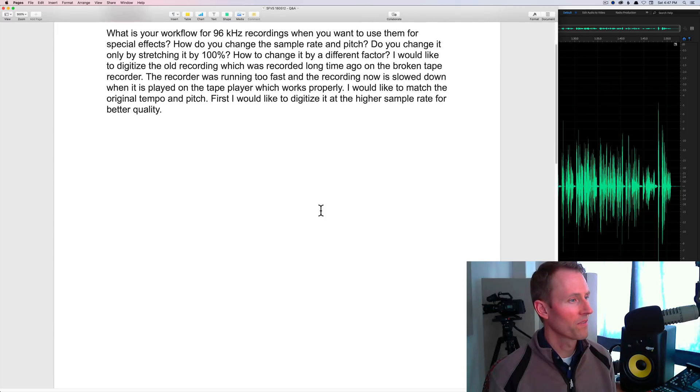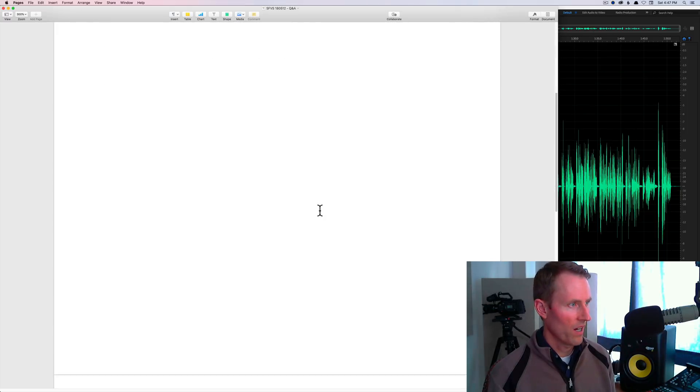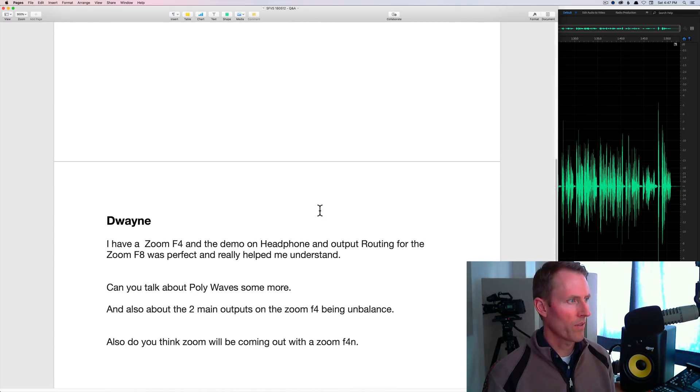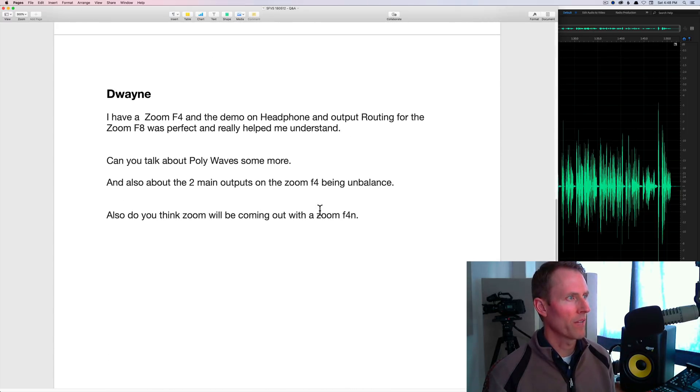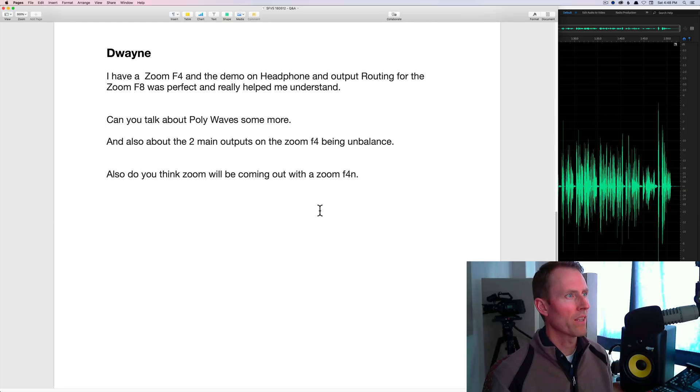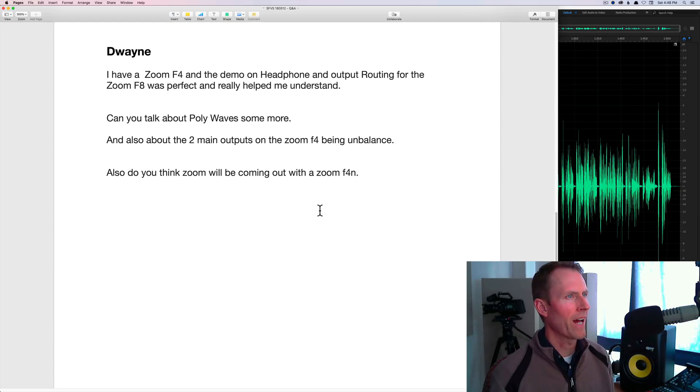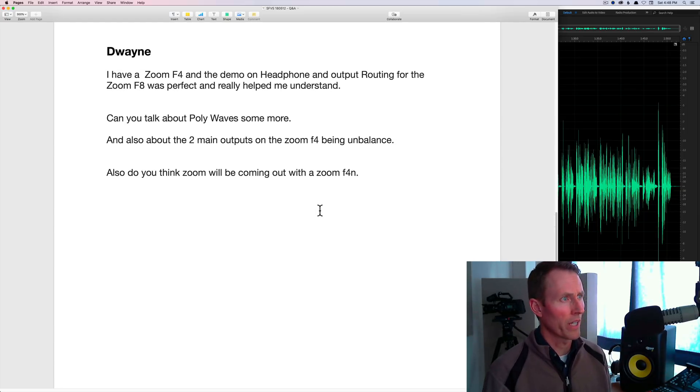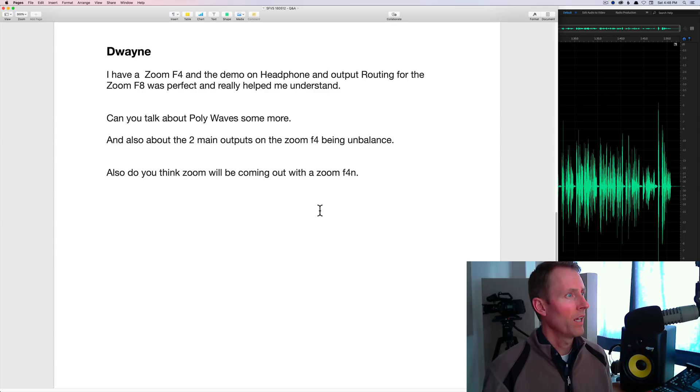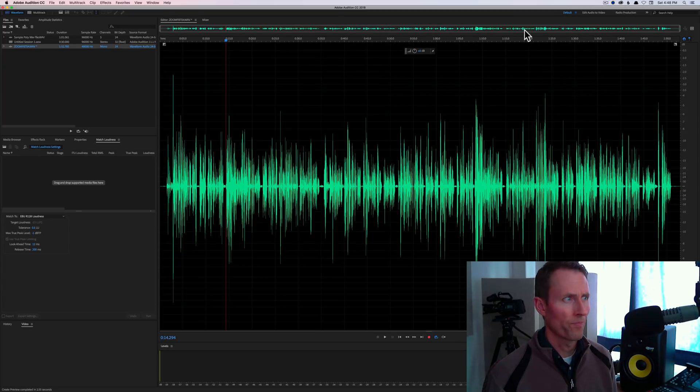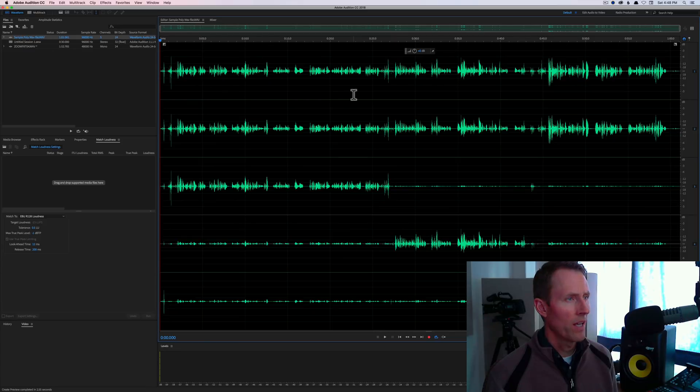Next up, we have a question from Dwayne. I have a Zoom F4 and the demo on headphone and output routing for the Zoom F8 was perfect and really helped me understand. That's great, thanks Dwayne. Can you talk about poly waves some more? Yes, I can.